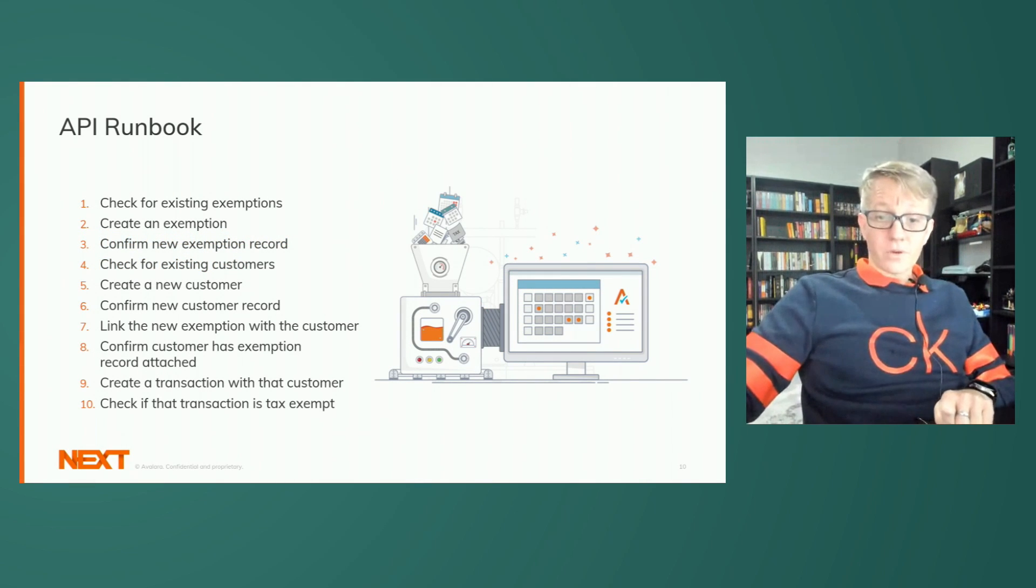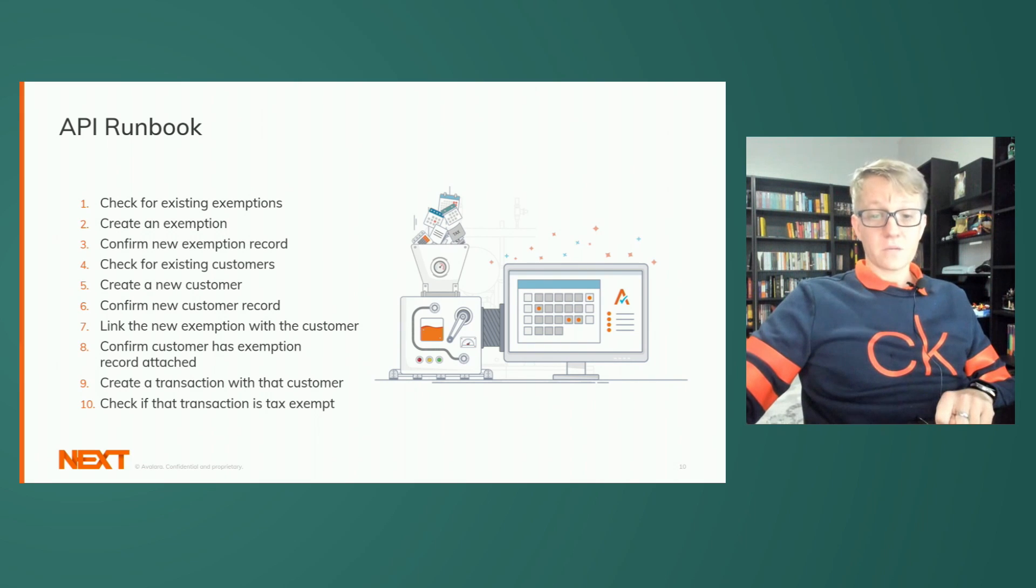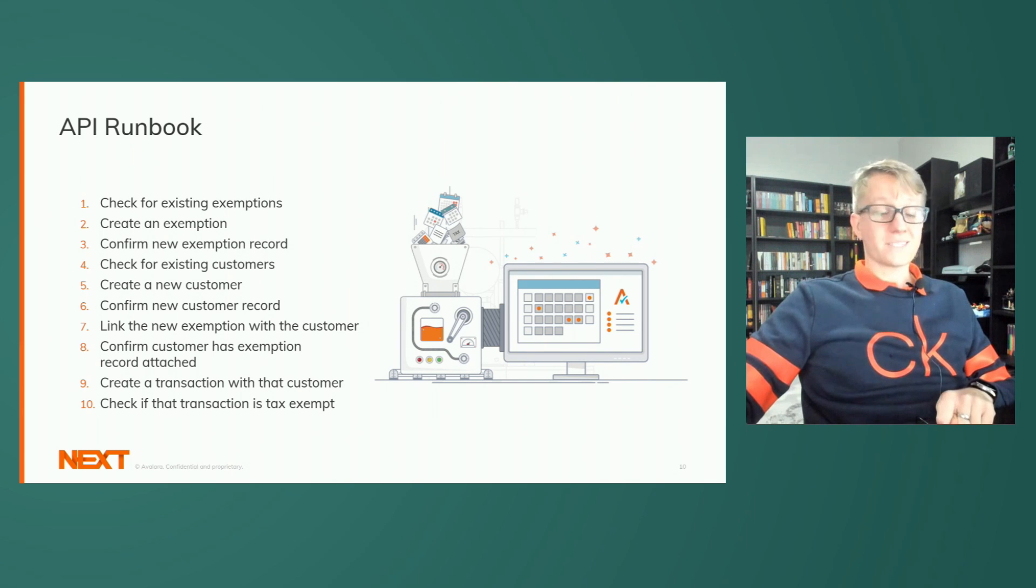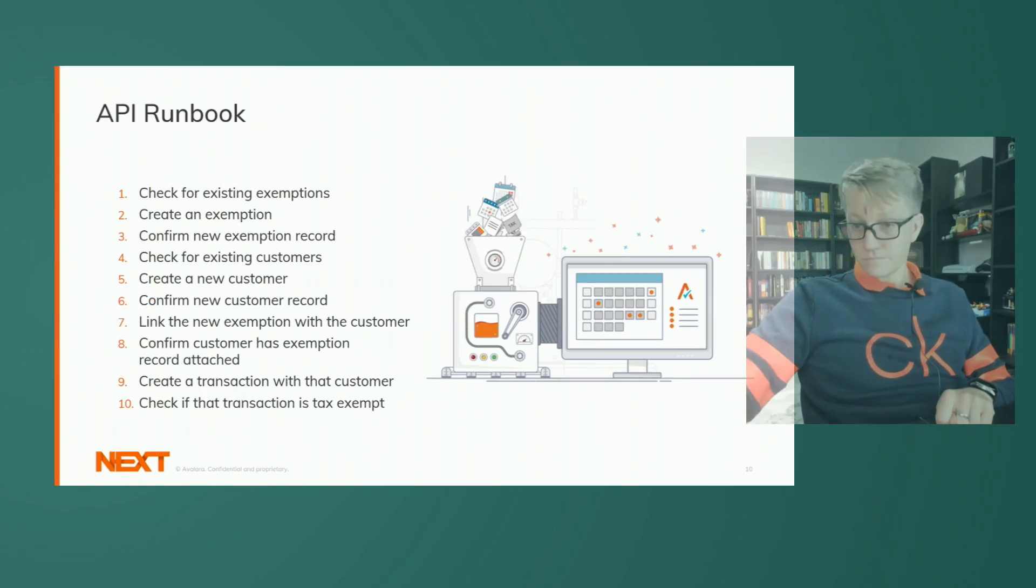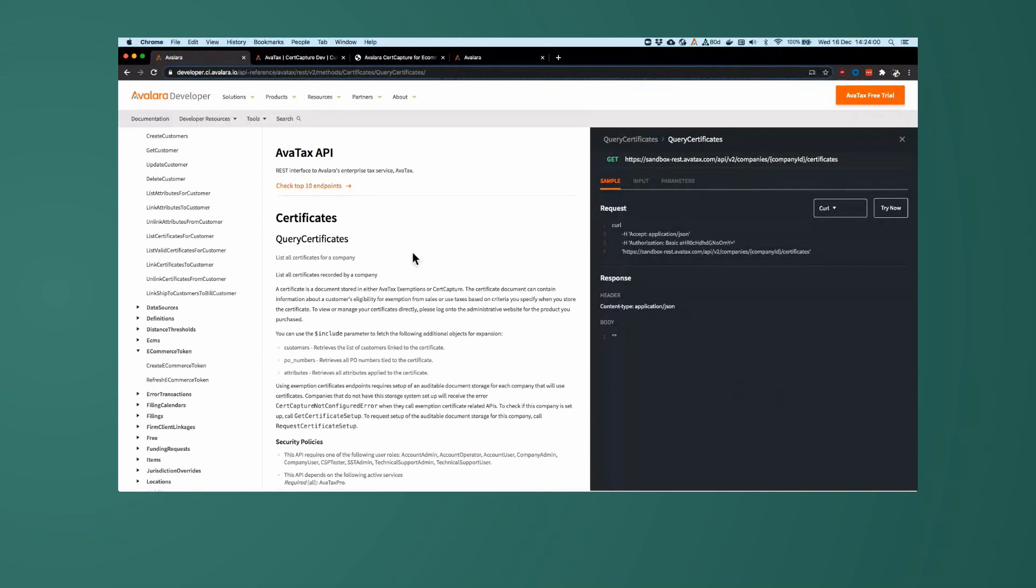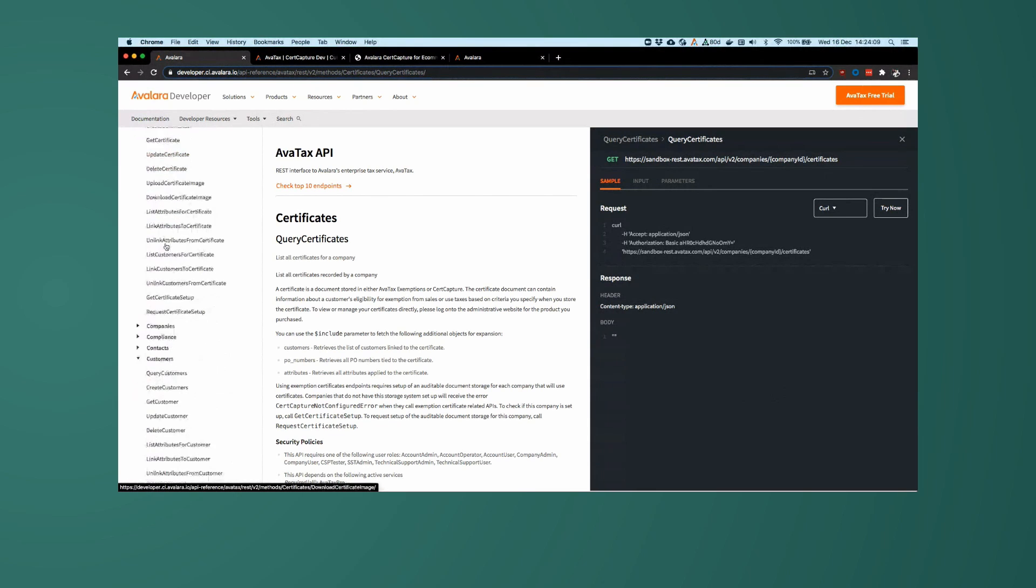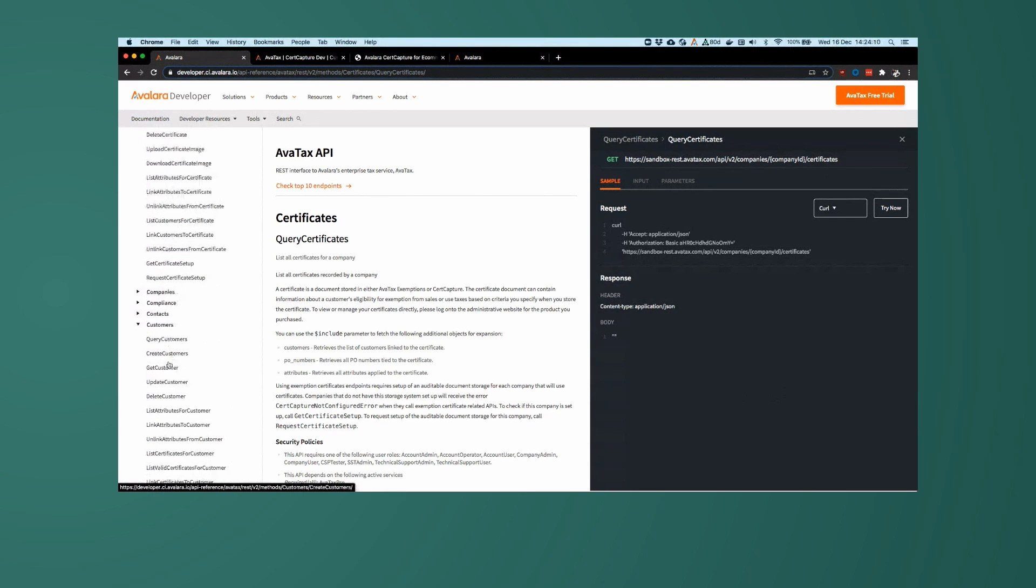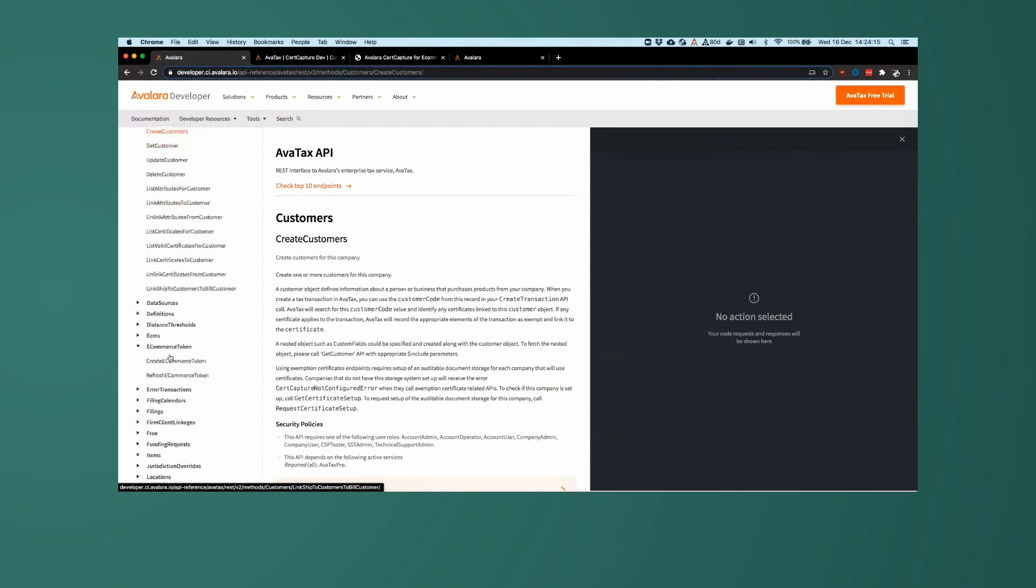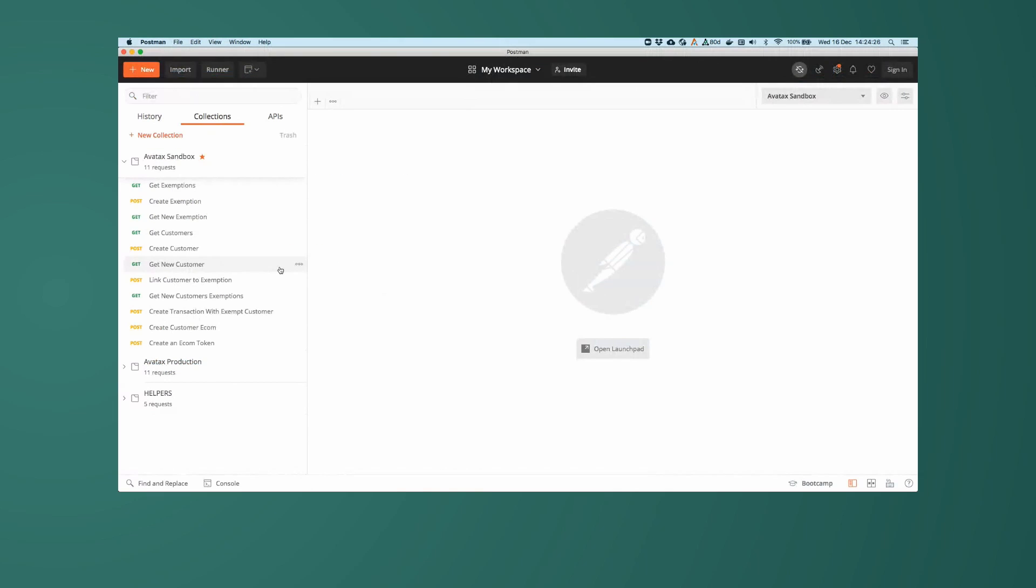Today, I'm going to demonstrate via the API how to add customers, add exemptions, link them together and then create a transaction for that new customer and ensure that transaction is tax exempt. All of the API calls I'll be doing today are from the certificate endpoints, the customers endpoints, and in the next step I will be doing some work around the e-commerce tokens. Let's dive into our postman collection here.